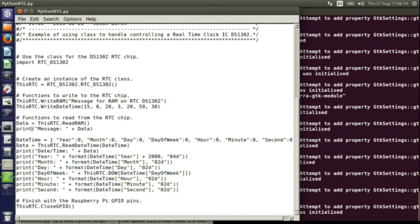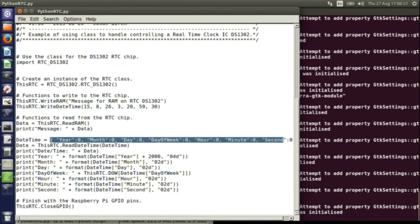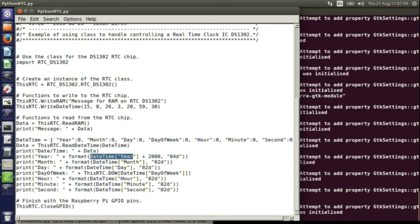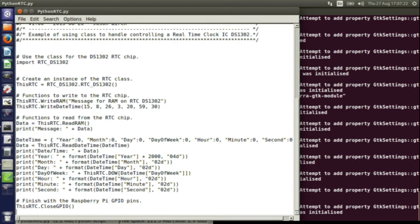The next function lets you read back what we've just written. I read the RAM and then it prints a message on the display. When you read the date and time, you can create a structure with all the elements of the date and time, and pass that into the readDateAndTime function — the argument is passed back in that structure. It also passes back the date and time as a string. Finally, you have to close the GPIO pins when you no longer want to use them.